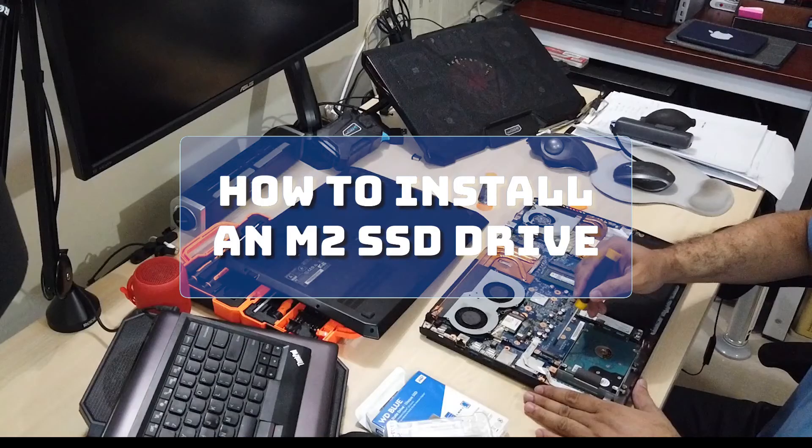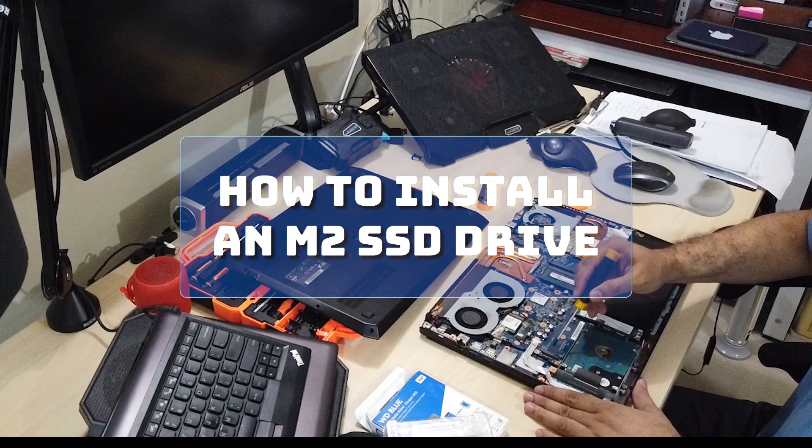After the cloning process, make sure to set the newly installed drive as the primary boot option in your BIOS settings.